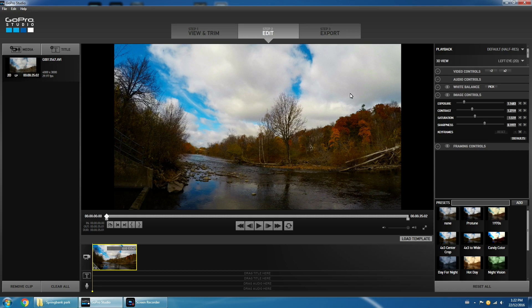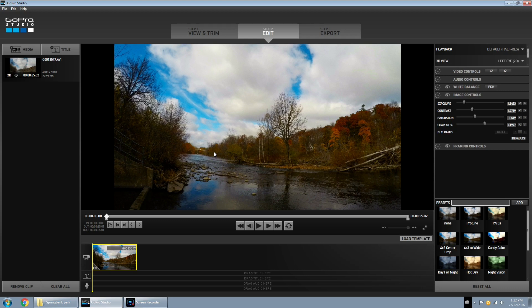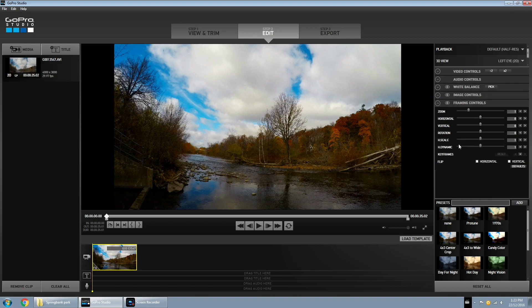Now that we have the colors the way we like them, we can go ahead and add some movement. Adding movement to your time-lapse can really make it look dynamic and just kind of make it pop. I actually already had a tutorial where I show you how to add movement to your time-lapses in GoPro Studio, but I'll just show you here quickly again — if I move too fast you can go back and watch that tutorial. So we have our clip highlighted, we're going to go to Framing Controls, and the first thing we're going to do is add a keyframe. Make sure our scrub bar is at the front and we click 'Add Keyframe.'